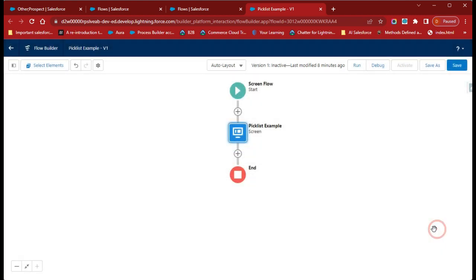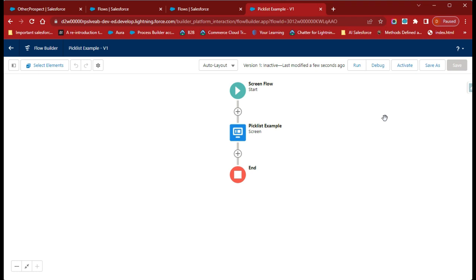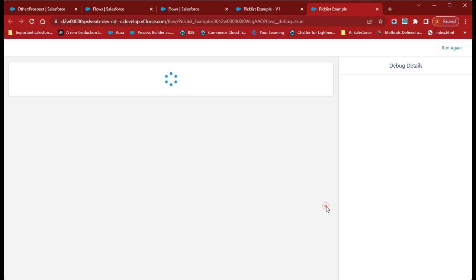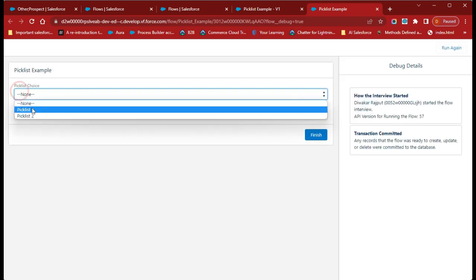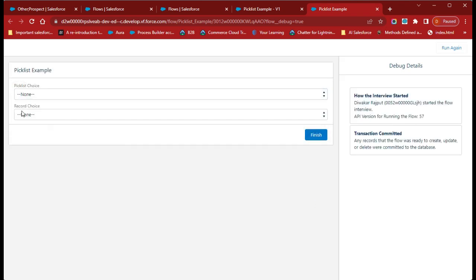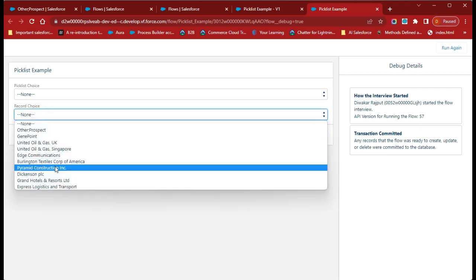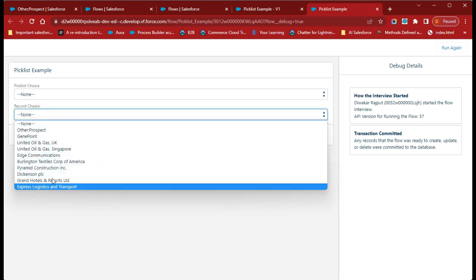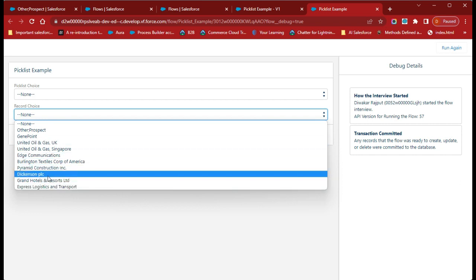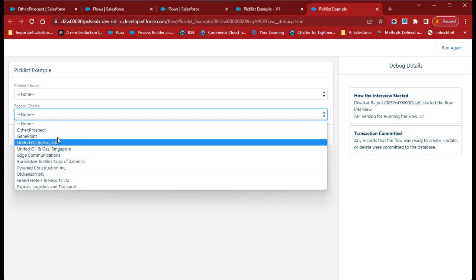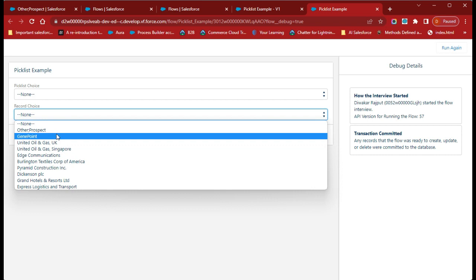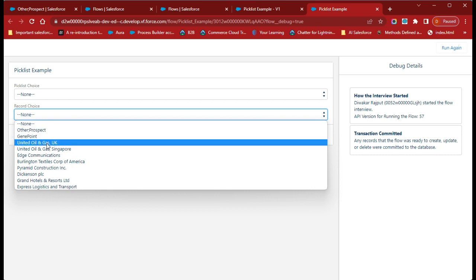Click Done and Save. Let's debug this flow again to see how we are getting the values in our second picklist field. Click Debug, then Run. We have Picklist One and Picklist Two in the first field, and in Record Choice we are getting the account names. Since I set the value to 10, you can see we are getting 10 records.